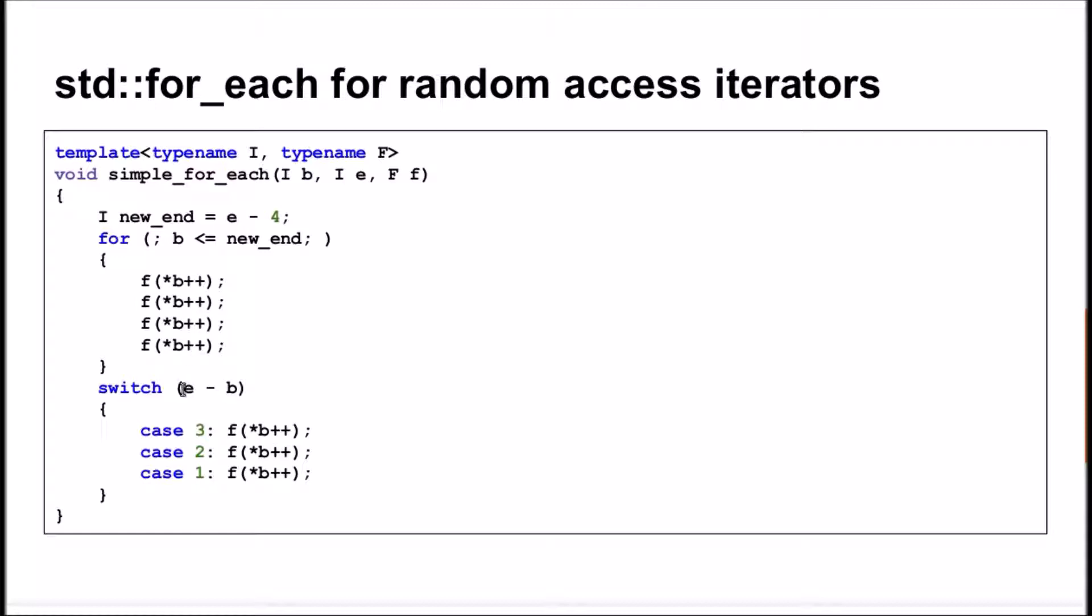After the loop, it checks how many elements still left to process in the tail of the original range. Note that this number is always less than 4.